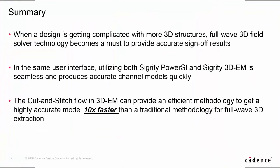In summary, when design is getting complicated with more 3D structure, 3DEM full-wave solver becomes a must to provide accurate sign-off results. In the same GUI, as you can see from the video,